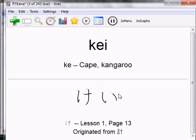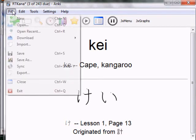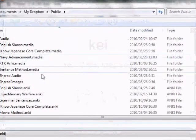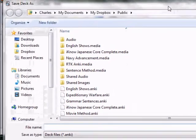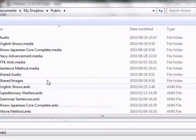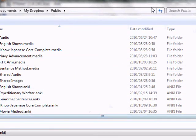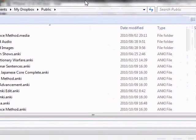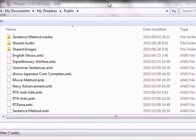After that it's just a matter of going to File > Save As. I put mine in a folder where I like it and save it as 'rtk-kana.' From that step you're good to go.